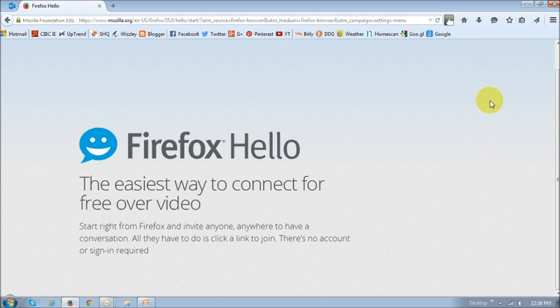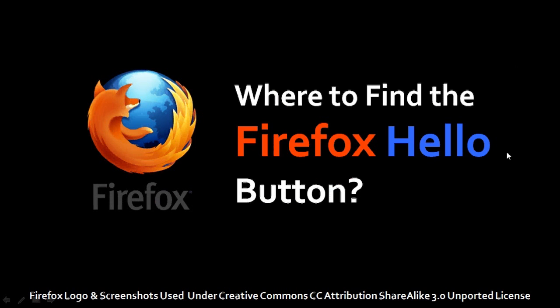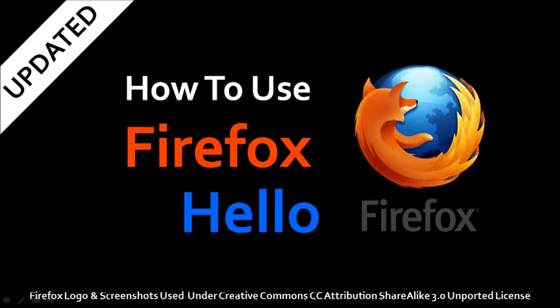So, if you can't find this Firefox Hello button in the toolbar, you can check this video tutorial of mine on how to get the icon on your toolbar. And I've also got another tutorial on how to use Firefox Hello. Alright, so let's move on.